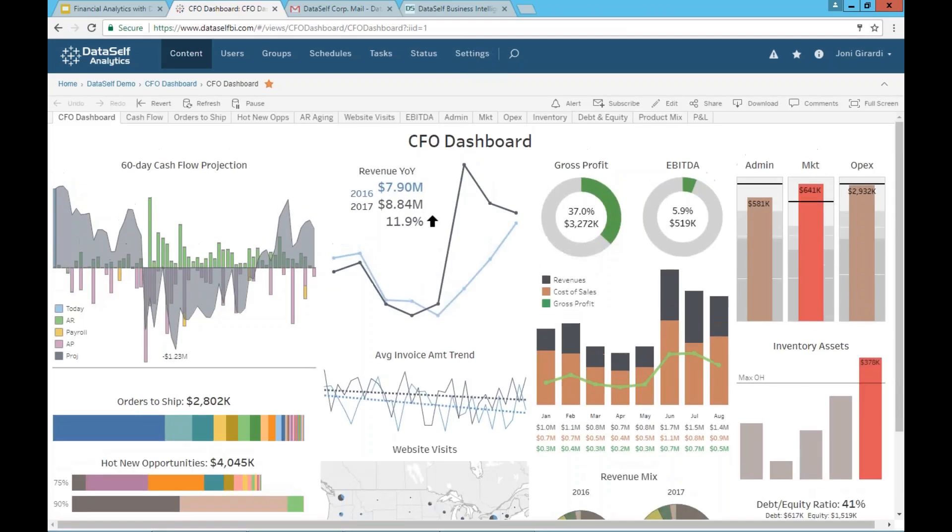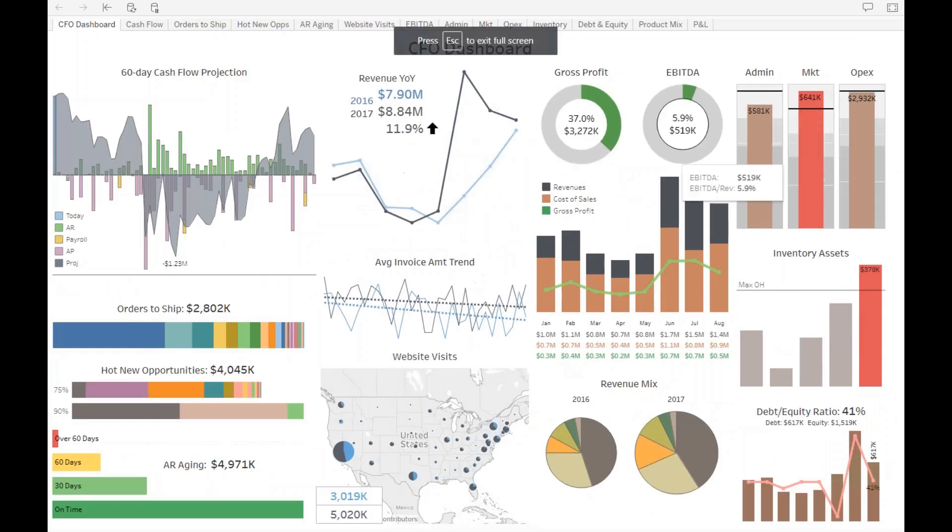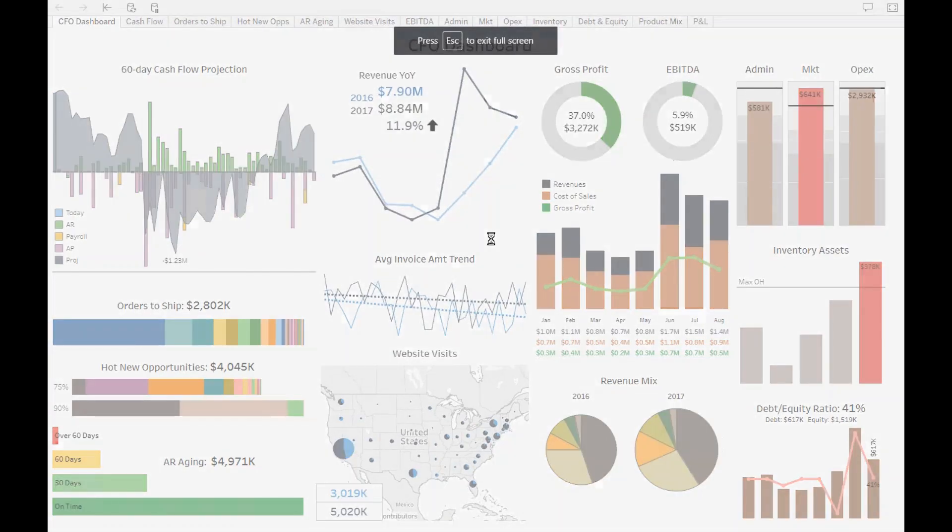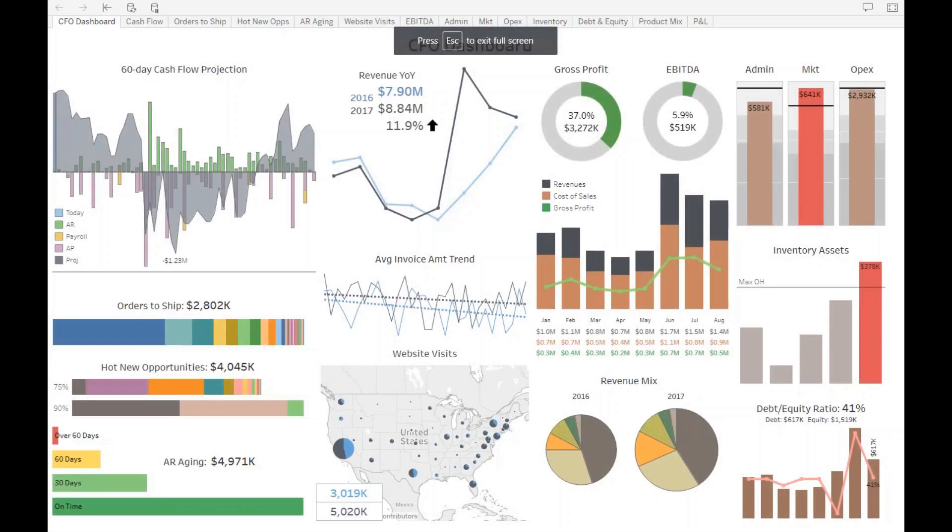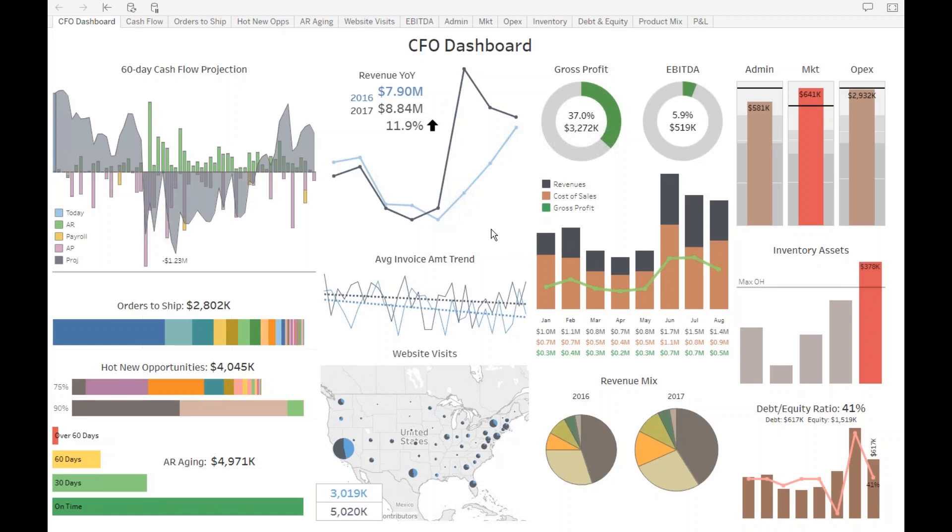When he logs into this portal every morning, he gets into this dashboard. And it's busy. Yes, this dashboard is busy, but let me tell you the story behind it to see how important this dashboard is working for this CFO.